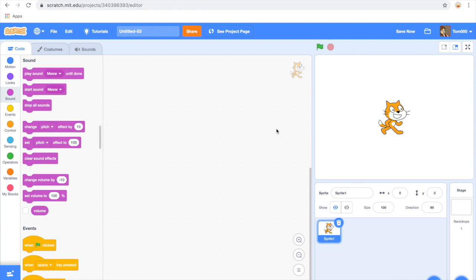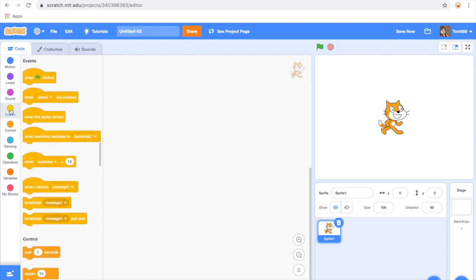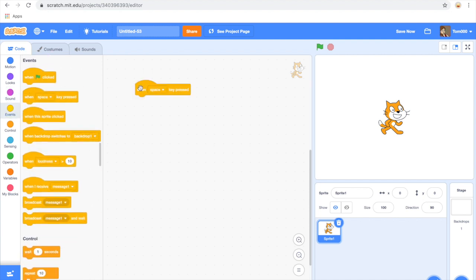This recording is going to show how to record a sound in Scratch. The first thing you need to do is drag out your event that will trigger the recording. I'm going to use the space key.